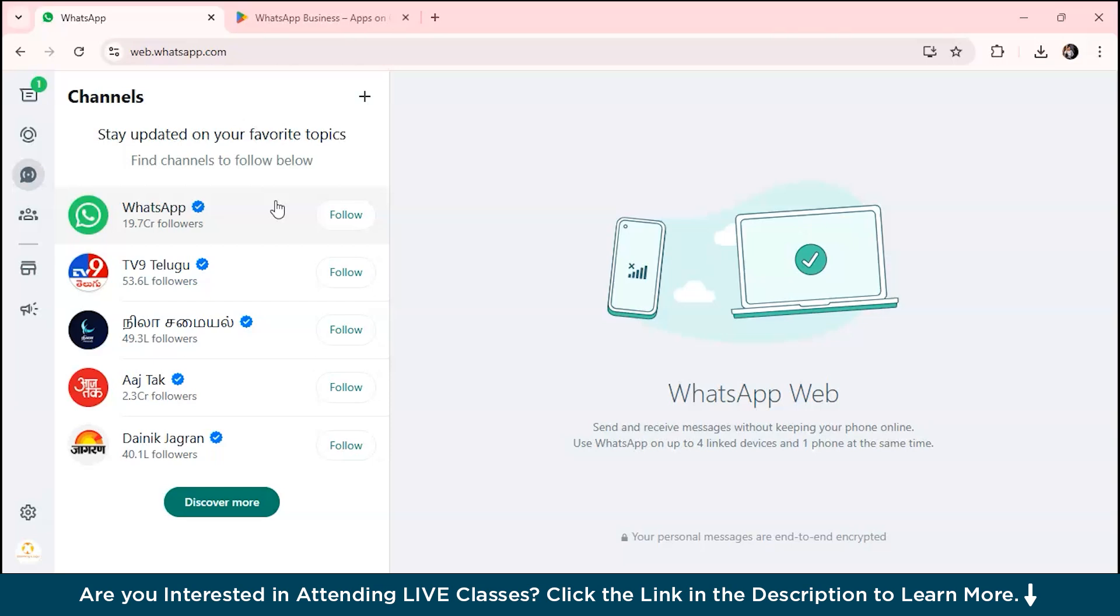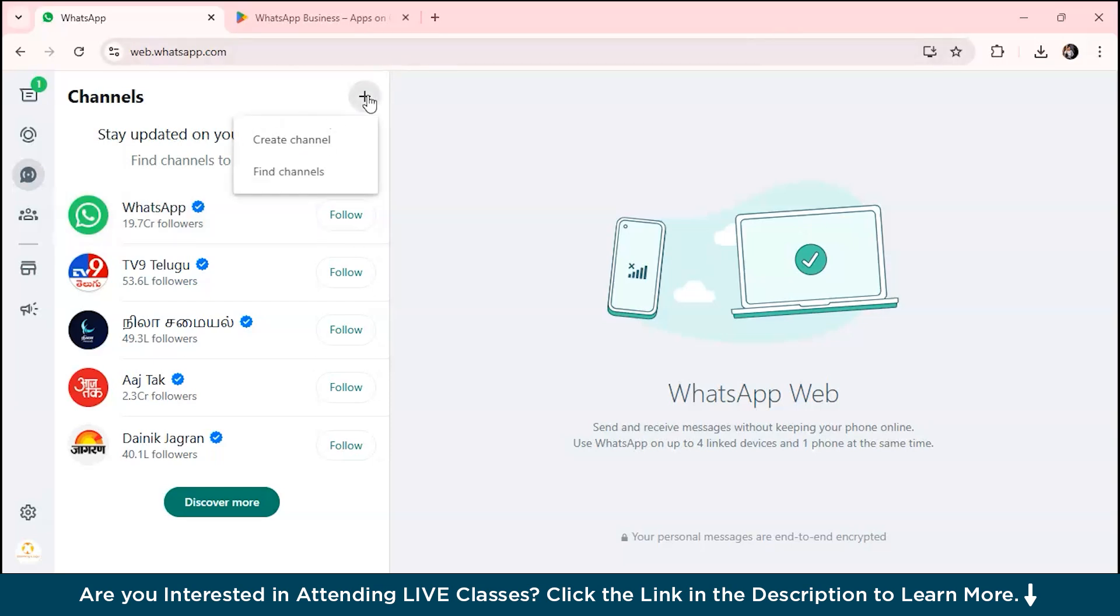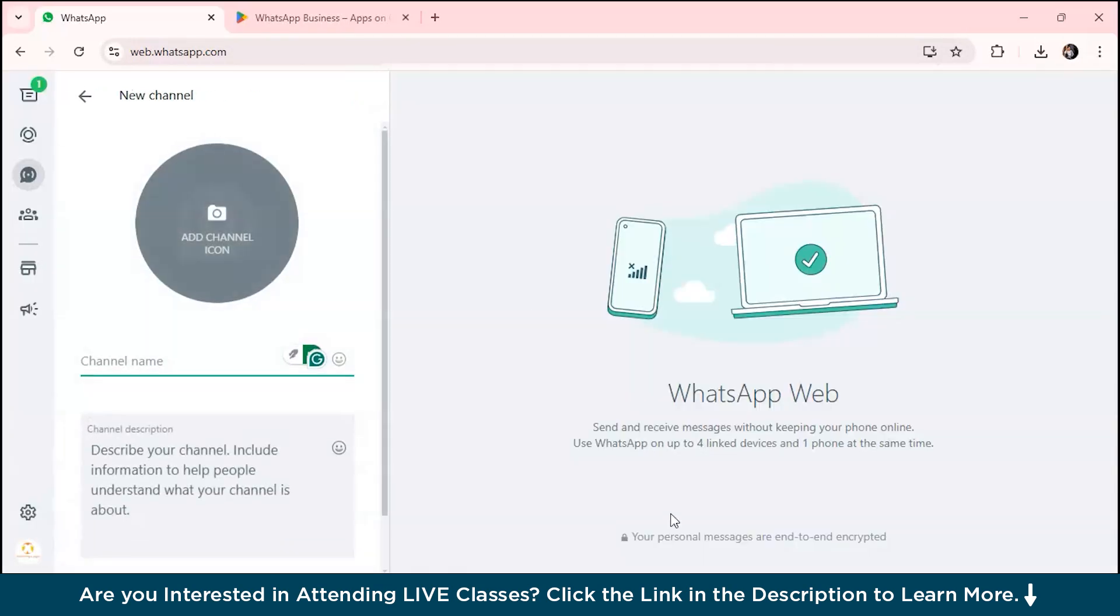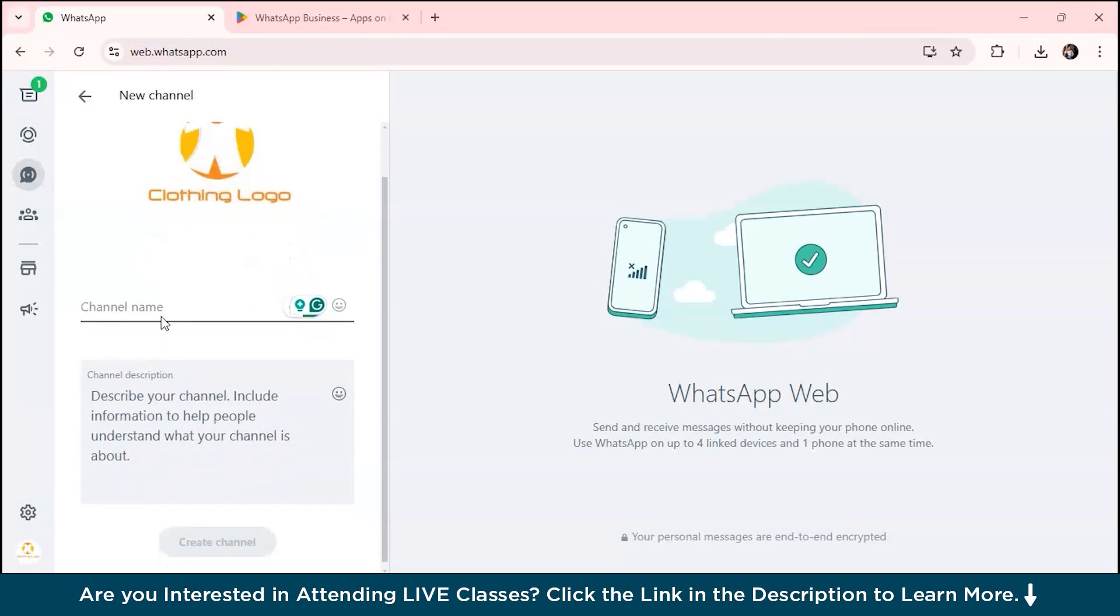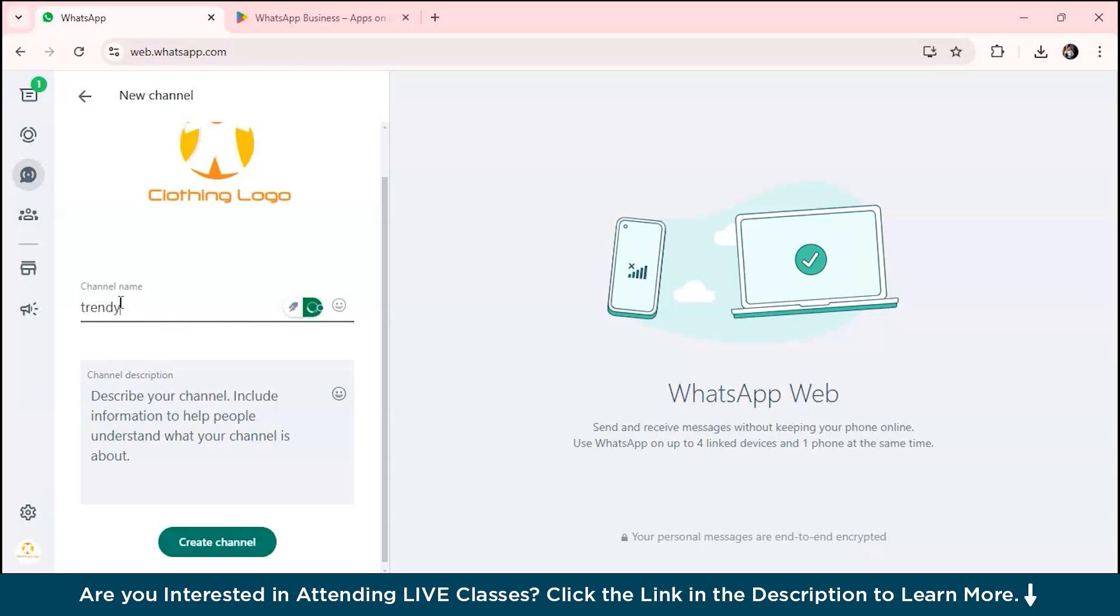You can also create a WhatsApp channel. Channels let you send messages to a large group of people while keeping them personal. Go to the channel tab and click on create a channel. Click agree and continue. You can craft your personalized messages. We've already added an icon.